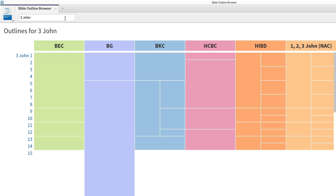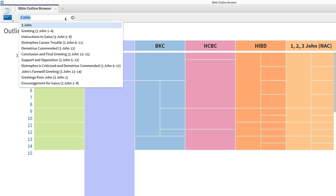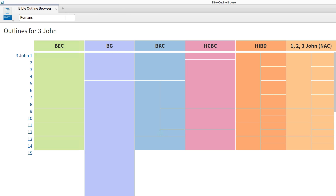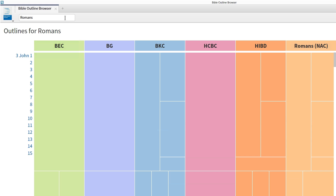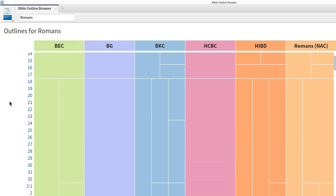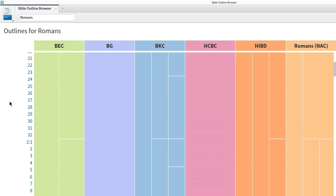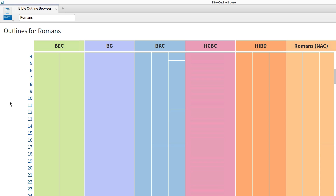With this interactive open, input Romans into the reference box, then hit enter. And in a matter of seconds, Logos graphically displays outlines for Romans from across your library.